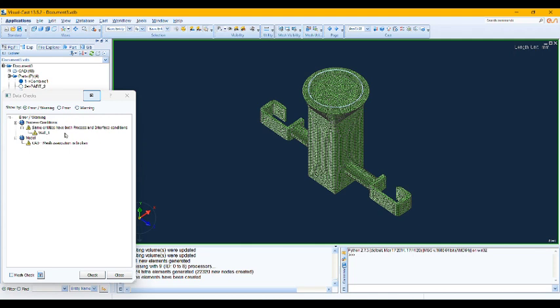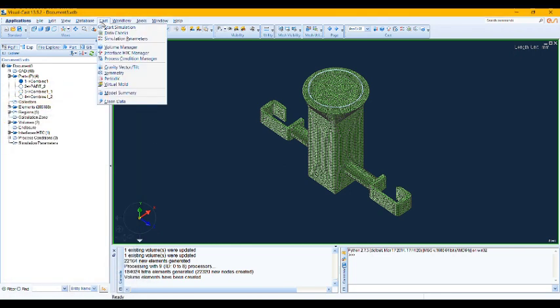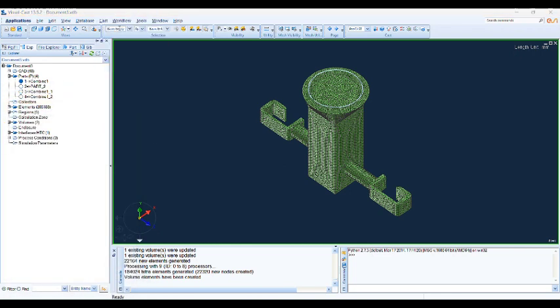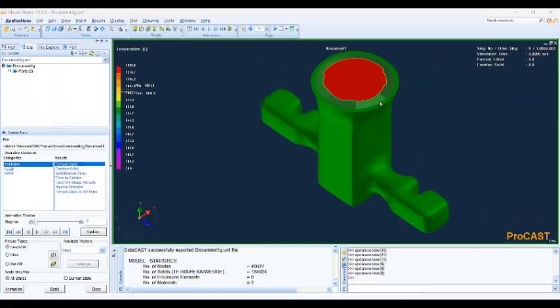And this CAD mesh association is broken is not important in this case, but usually even when you see this warning, you could solve your problem. I'm not going to solve it because I know there is a problem here in our inlet in our model. So I'm going to continue with this problem, which is not a problem actually, it is a warning.